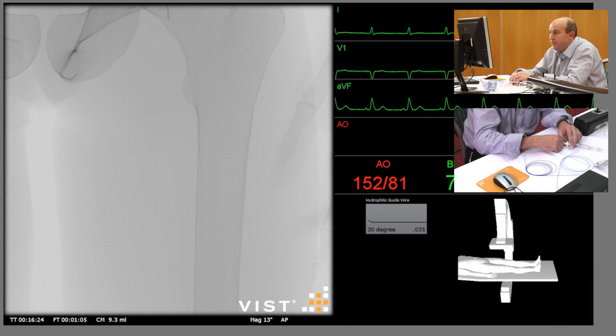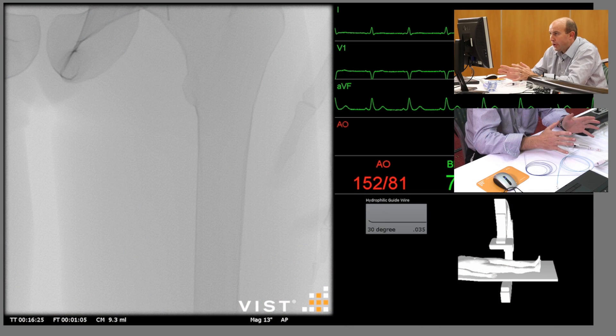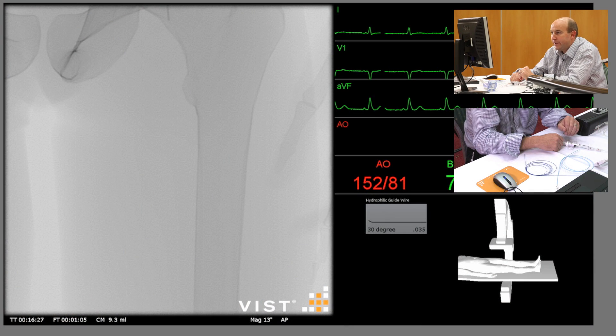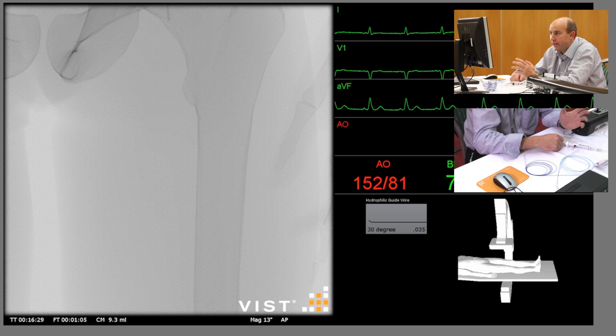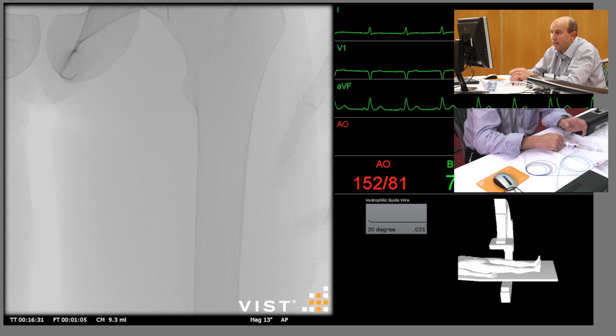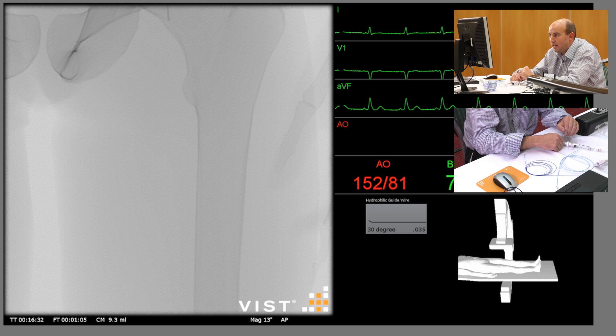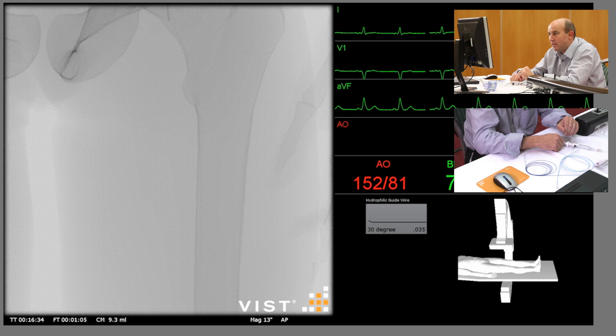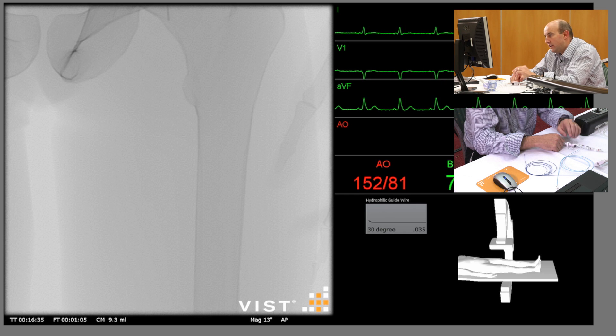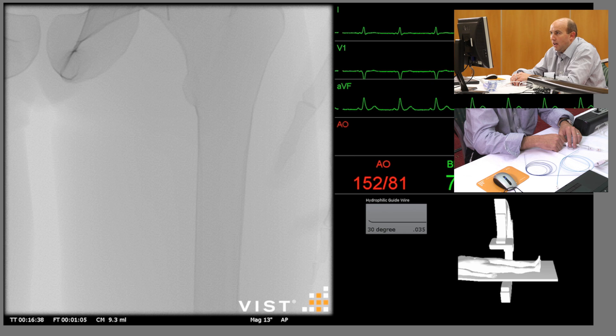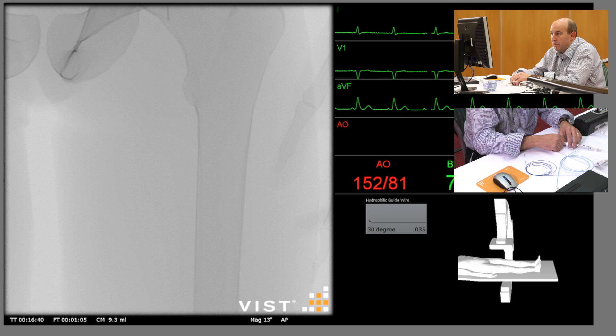This is a 55-year-old claudicant who has had some pre-operative imaging already, so the diagnostic angiogram shows an isolated SFA mid SFA lesion which you can see on the left-hand screen, and what we're proposing to do today is use the simulator to show you the steps of the procedure for an SFA angioplasty.